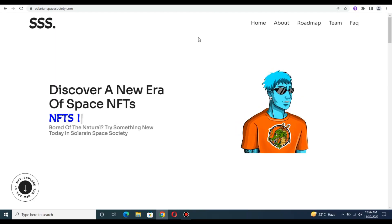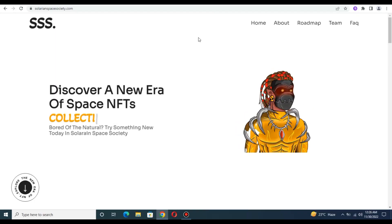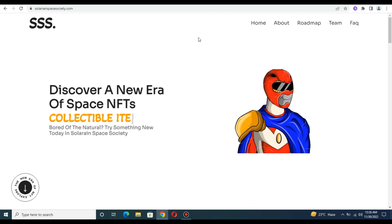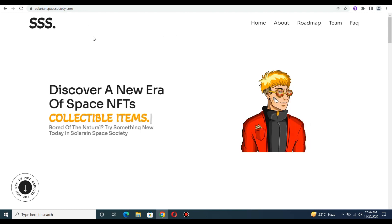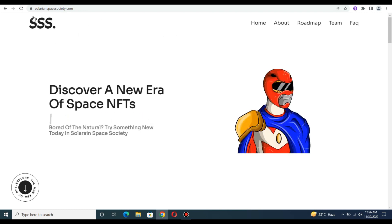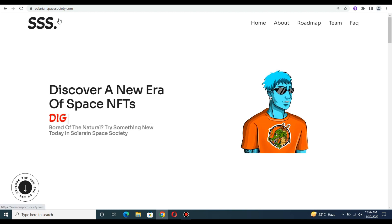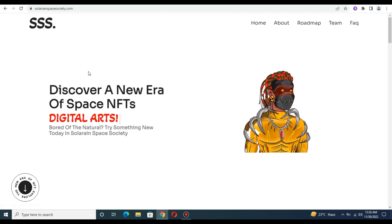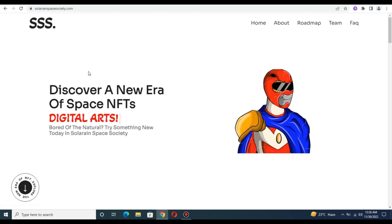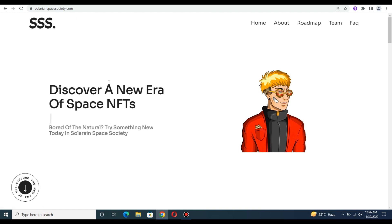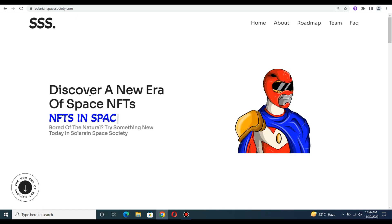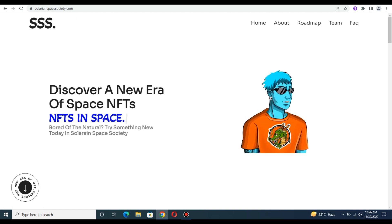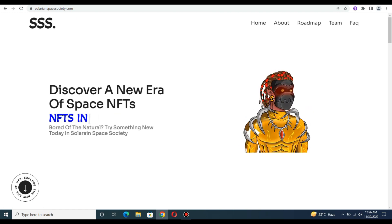Everyone welcome back to my YouTube channel Crypto Star. So friends, today I am going to review an amazing project that is called Solarian Space Society. This is an amazing project in which you can earn a lot of money and earn a lot of benefits in the future.